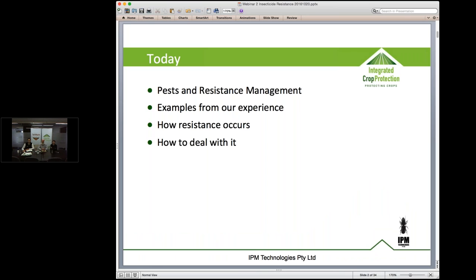Today we're going to talk about insect and mite pests and resistance and how to manage it. We're going to largely draw on examples from our own experience in vegetable crops and other horticultural crops. I'll briefly touch on how resistance occurs and at the end how we suggest the options are to deal with it.